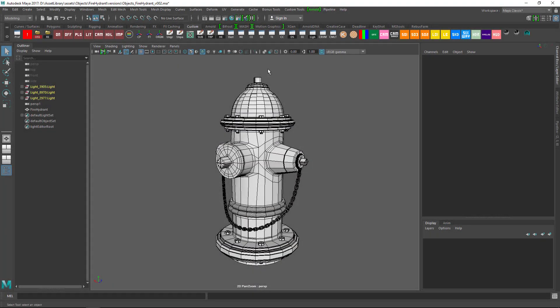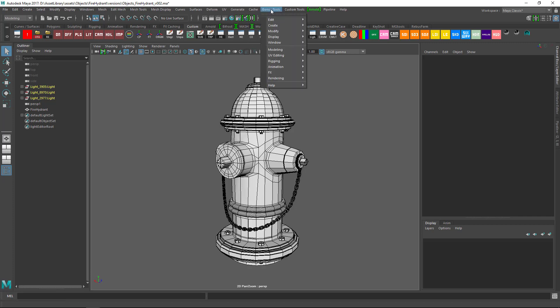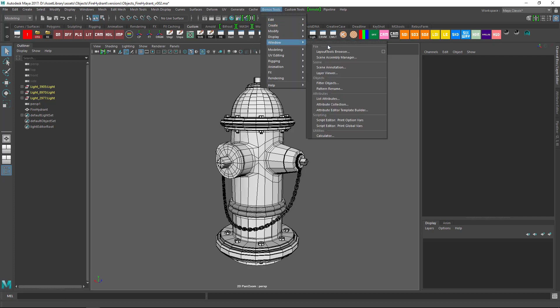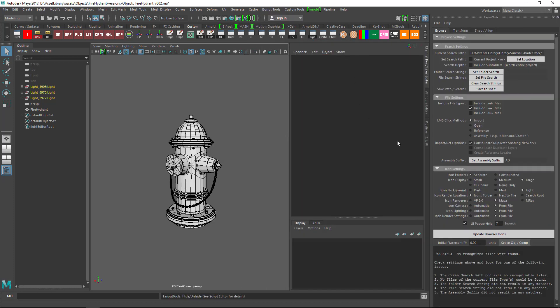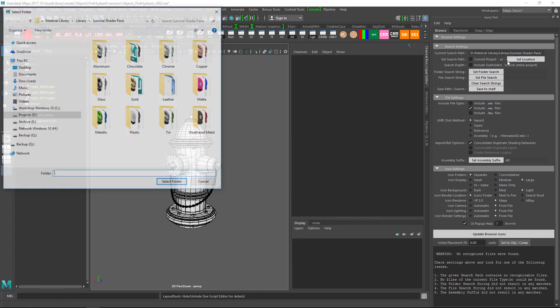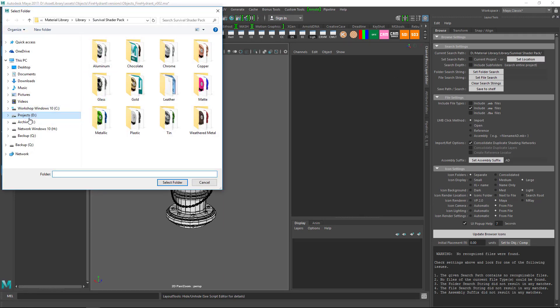In order to view the library in Maya, you need to download and install Bonus Tools from Autodesk website. Once you do that, go to Bonus Tools menu and click on Window Layout Tools Browser. Click on Set Location and locate the material library you downloaded from Gumroad.